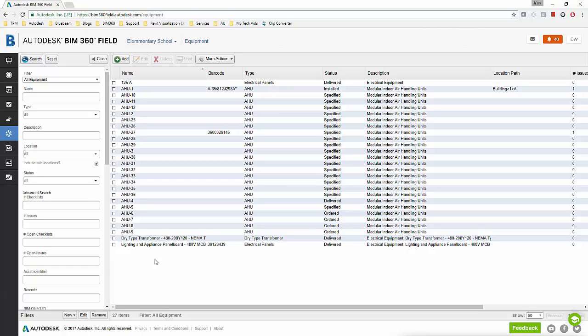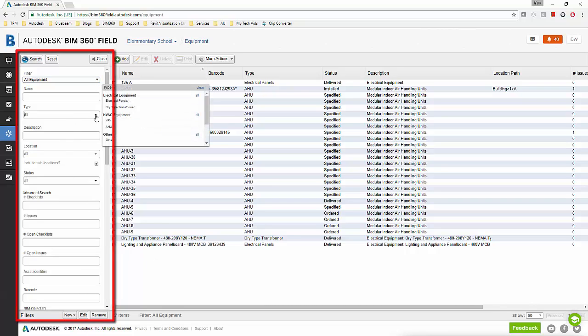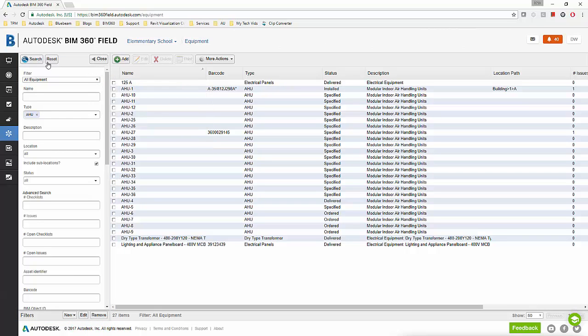In the equipment tab when I first click on it you can see this is the laundry list of all my equipment in my project. This is a fairly extensive list sometimes, so you can use the filtering tools to limit the total number of equipment you're looking at any given time. For larger projects this is definitely a huge time saver.